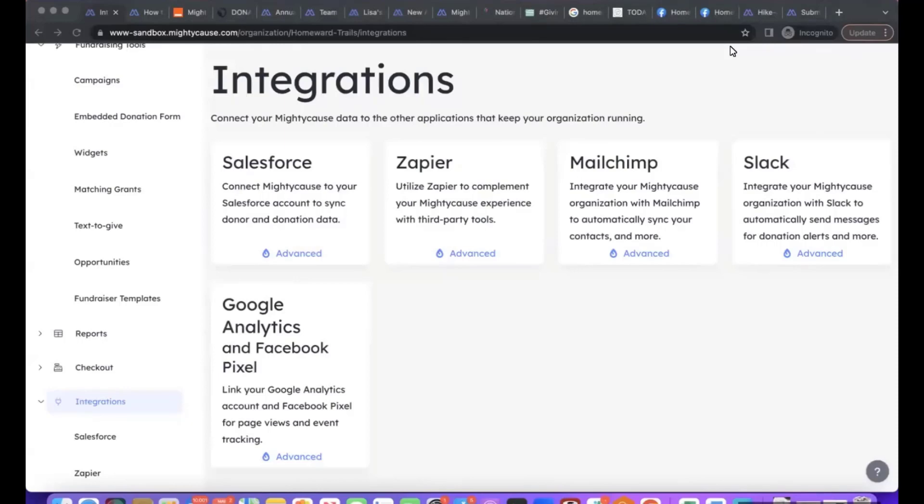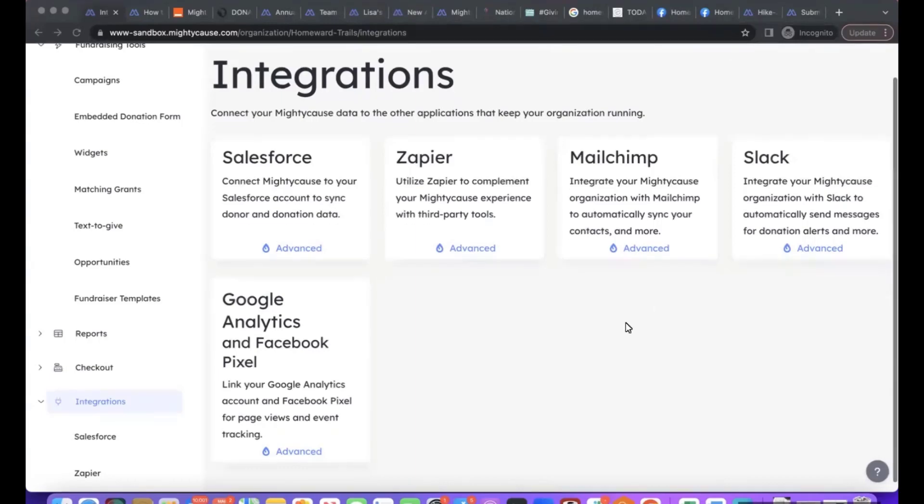Hello, my name is Austin Story and I'm the lead community development manager here at Mighty Cause. Today I'll be going over the integrations that are available in the Mighty Cause advanced subscription. There's a number of integrations available, so we'll just walk through each one.